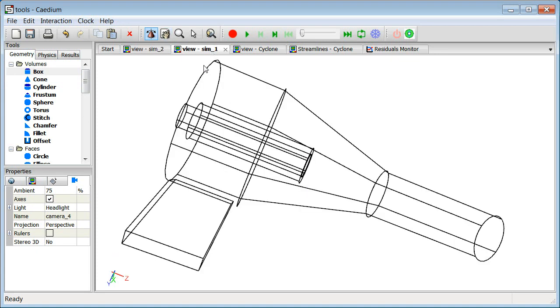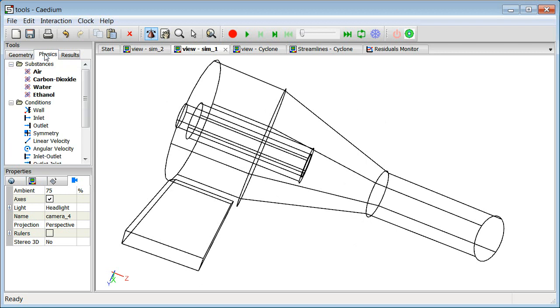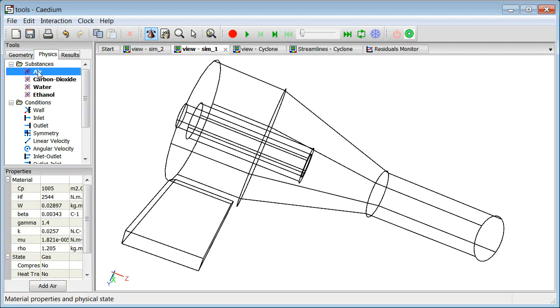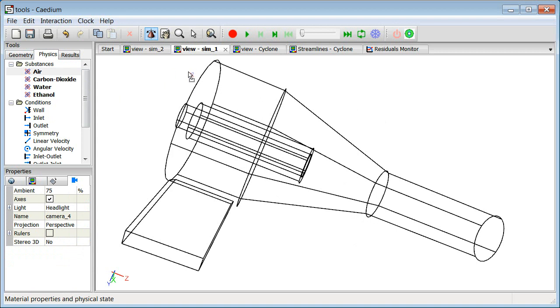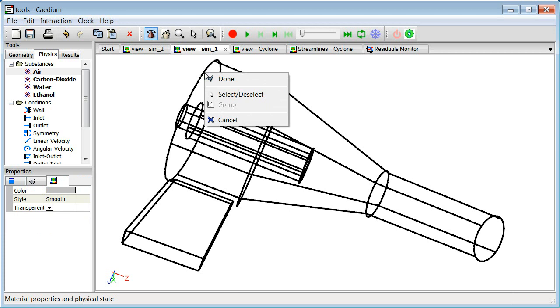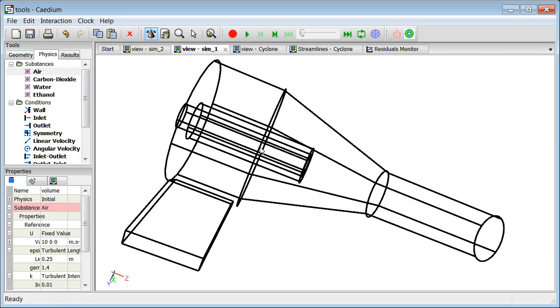Also, the way we define physics - for instance, I want to define the substance taking part in this simulation in this cyclone to be air, so I take air, I drag and drop that until I make a selection, which in this case will be a volume, and then I select done, and now I've allocated my substance to be air, as you can see over here in the properties panel in the bottom left.